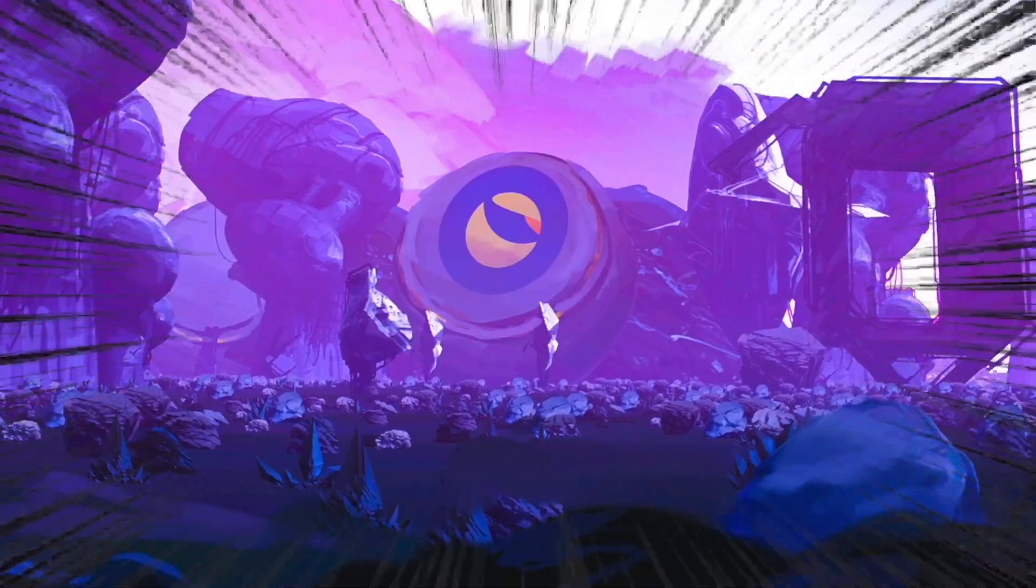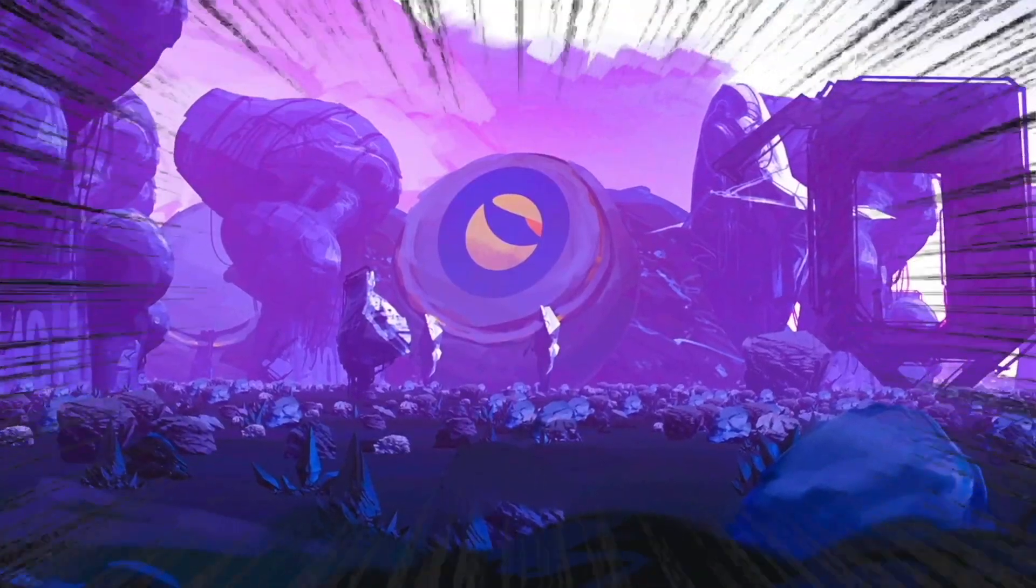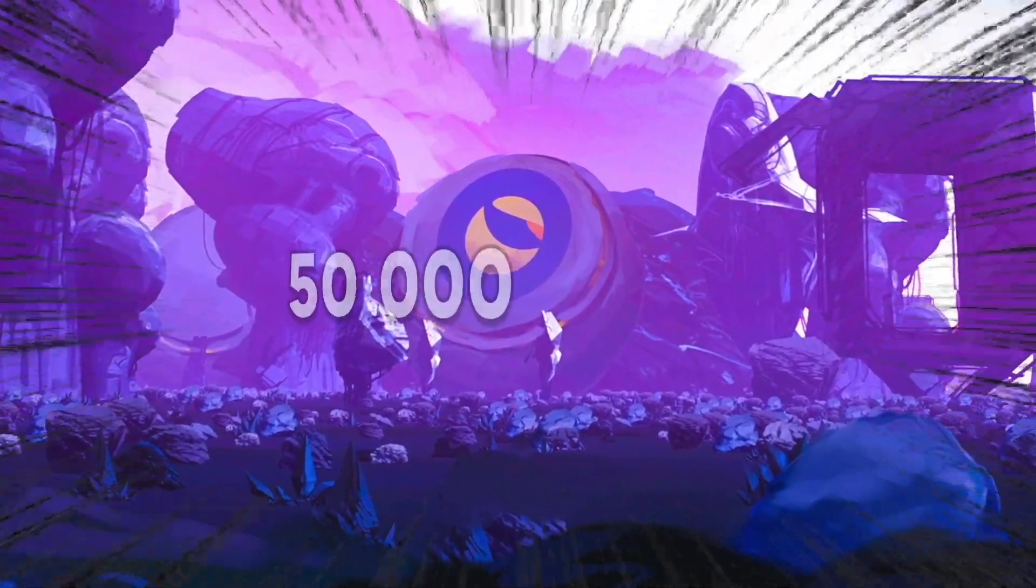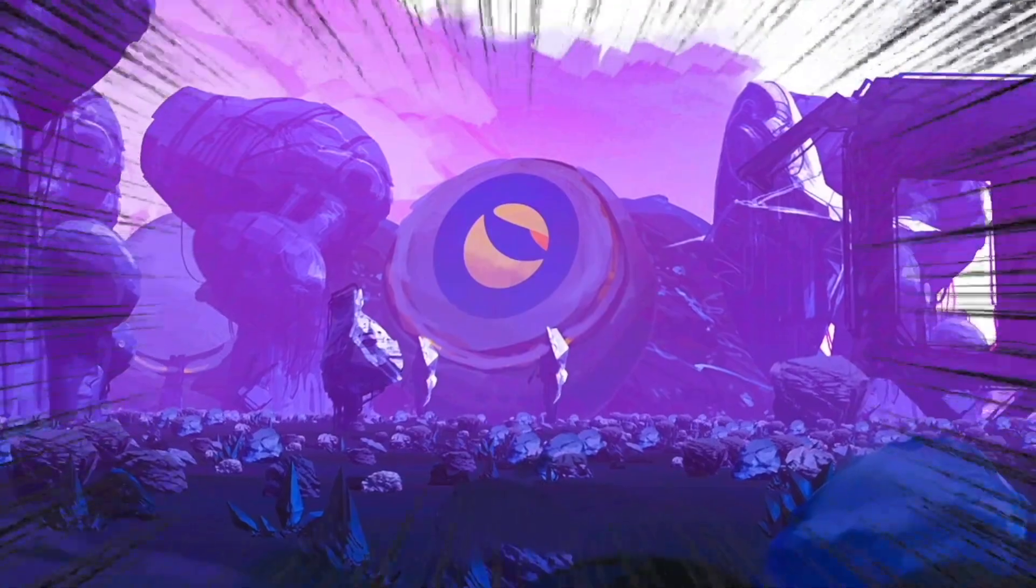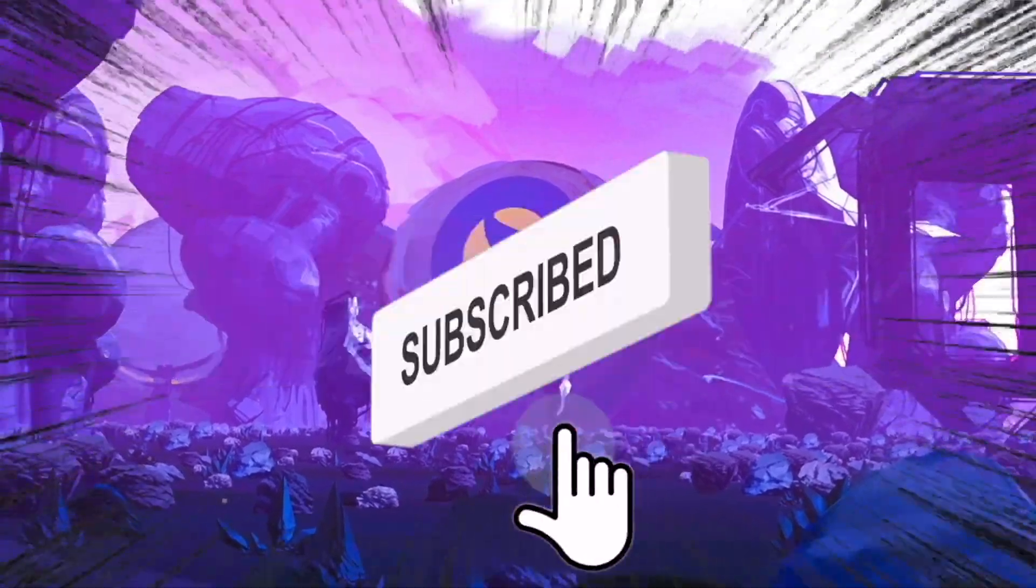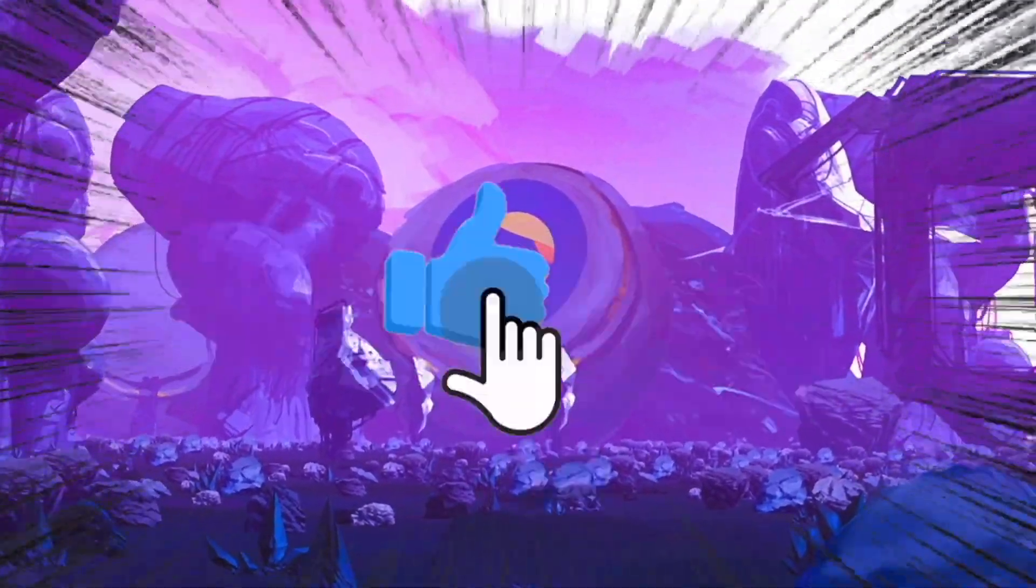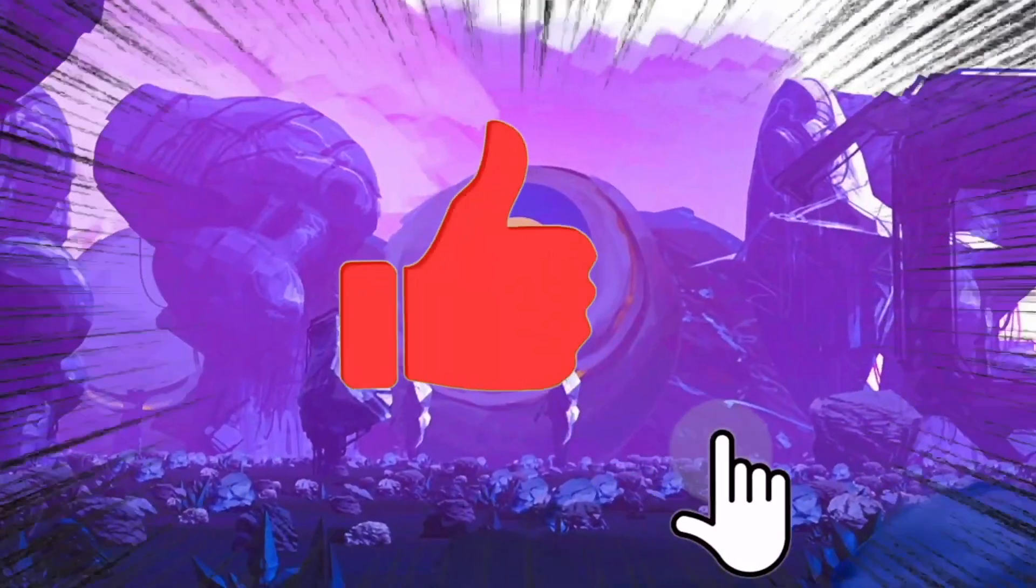Quick, just before this video starts, the channel has a daily giveaway of 50,000 Luna Classic tokens. All you have to do is be subscribed to Crypto Millionaire, leave a like, and leave a comment hashtag Terra Luna. Good luck.